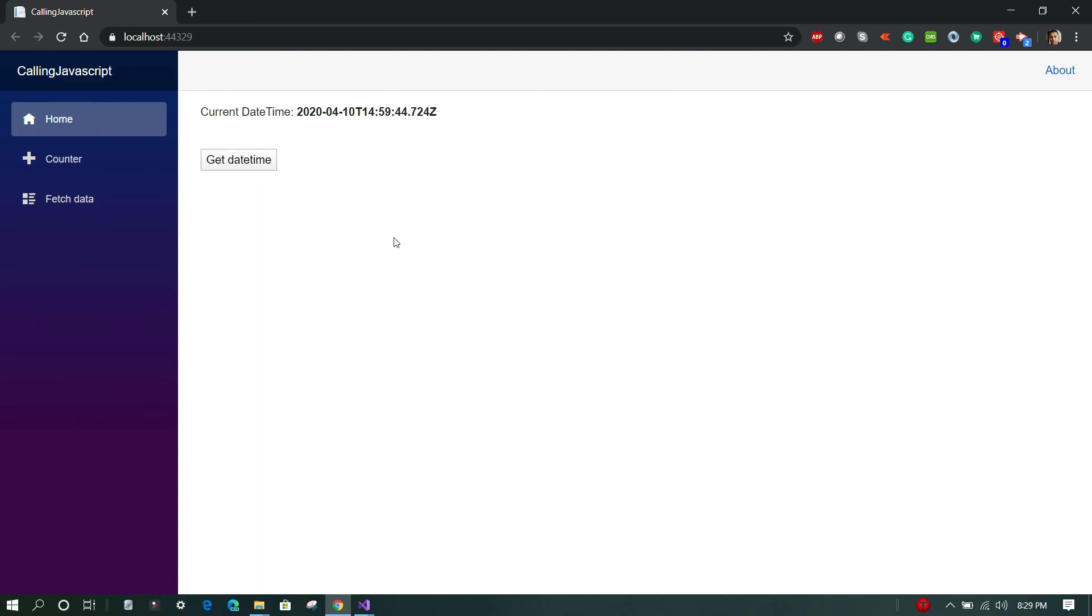Okay, so this is it. This is how we call a JavaScript function from a Blazor application. I hope you find this video helpful. Thank you for viewing, have a great day.